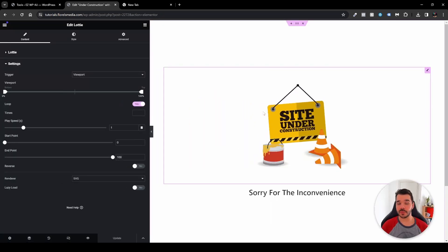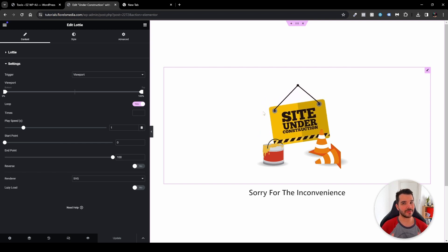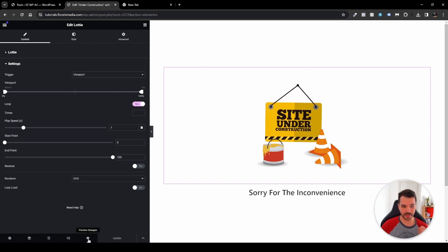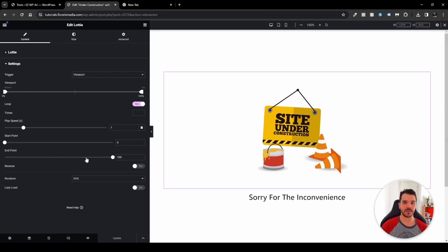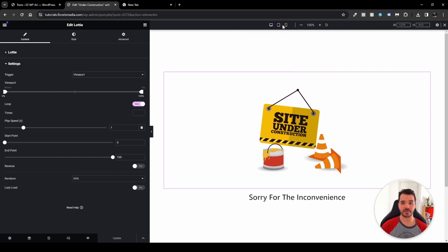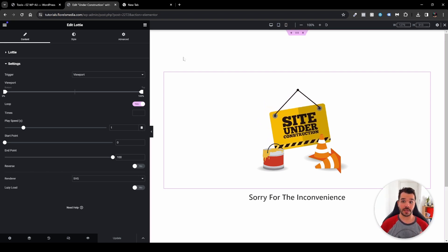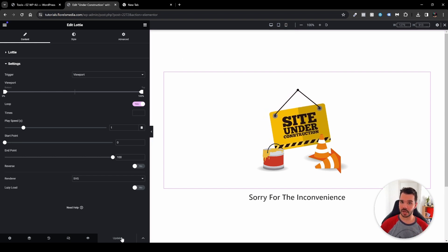Once that's done, make sure to make it responsive. Head to the bottom-left corner of your screen — next to the Preview Changes and Update buttons — and enable Responsive Mode. You'll see options for desktop, tablet portrait, and mobile portrait. If you're using the new Elementor editor, the responsive controls will already be at the top. Once you're done, publish or update the template.